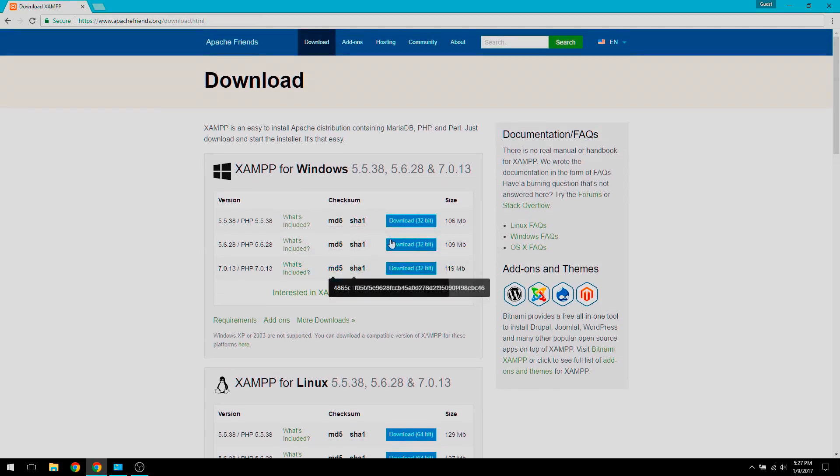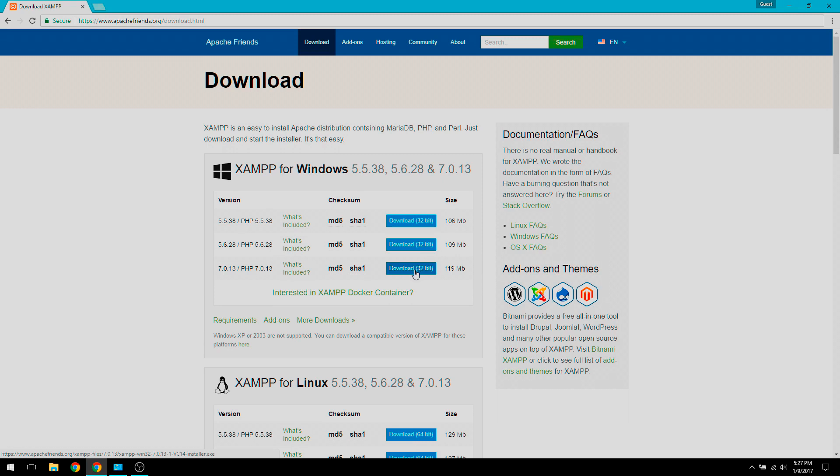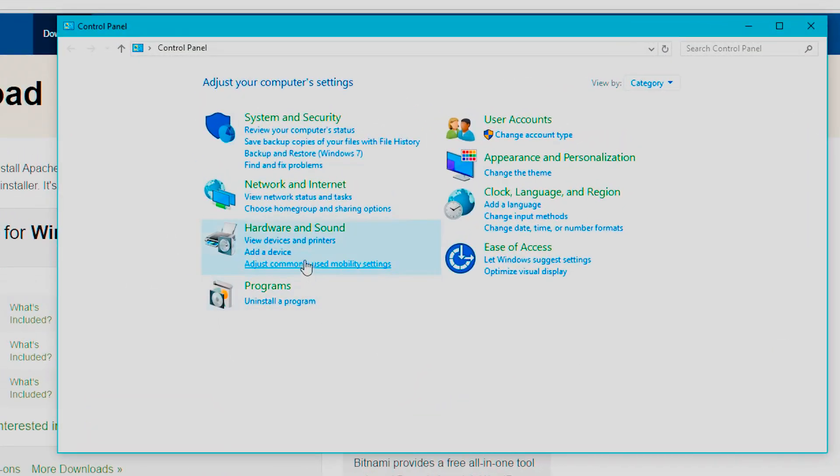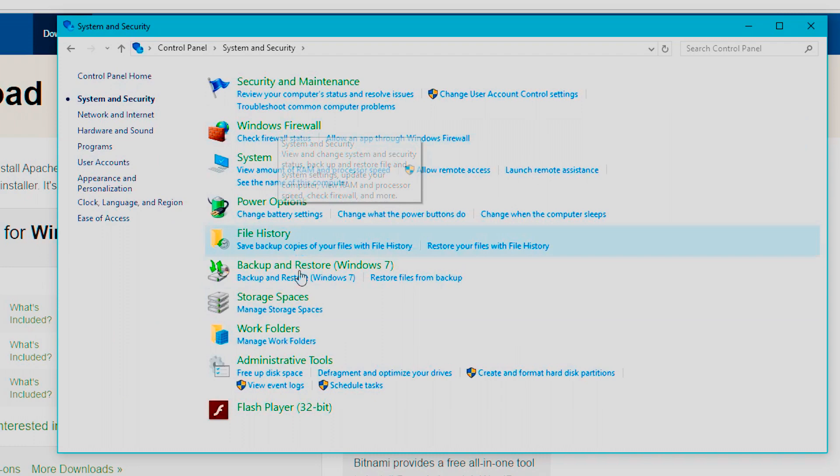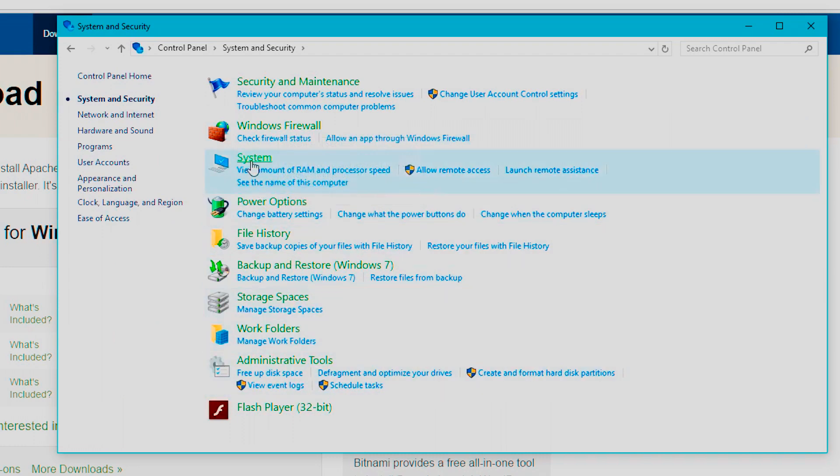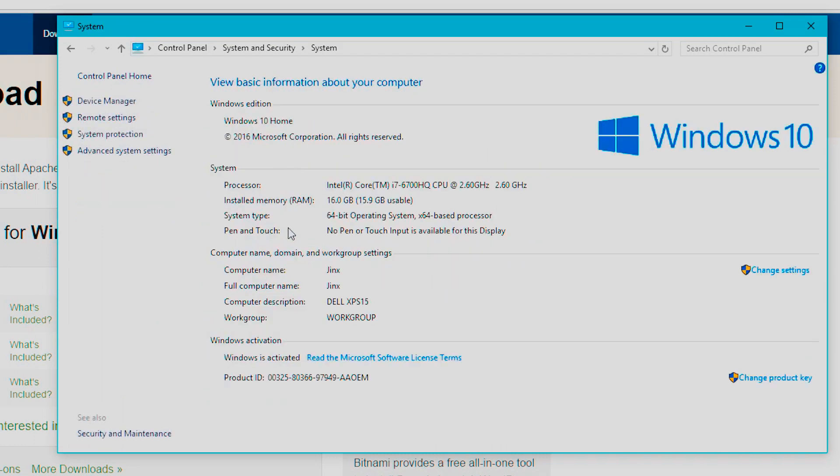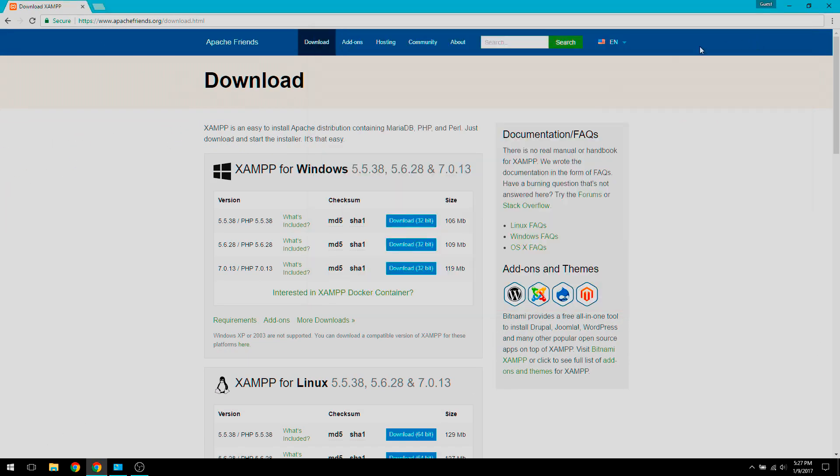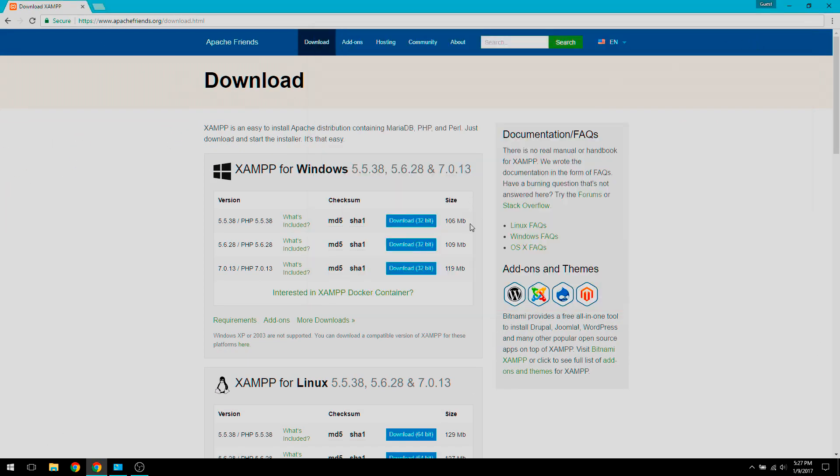For XAMPP, it doesn't matter if you have a 64 or 32-bit system, we're going to download the 32-bit system. If you're curious on where to find out what operating system bit rate you're using, you go to the control panel and then click system and security, then system. Under system, there should be a section called system type and right next to it, it shows your 64-bit or 32-bit operating system. As a default, you can download 32-bit and it would always work.